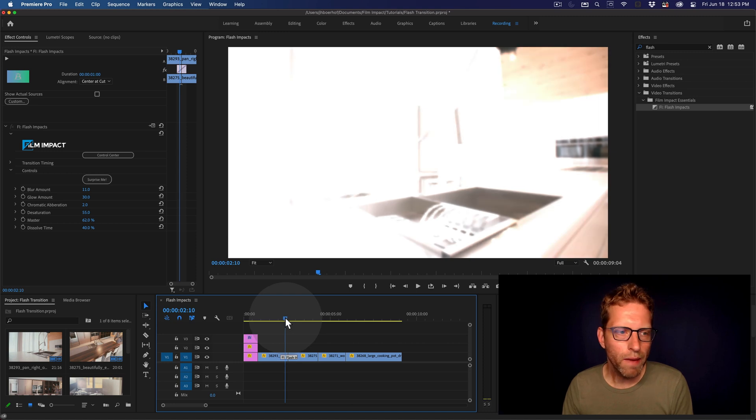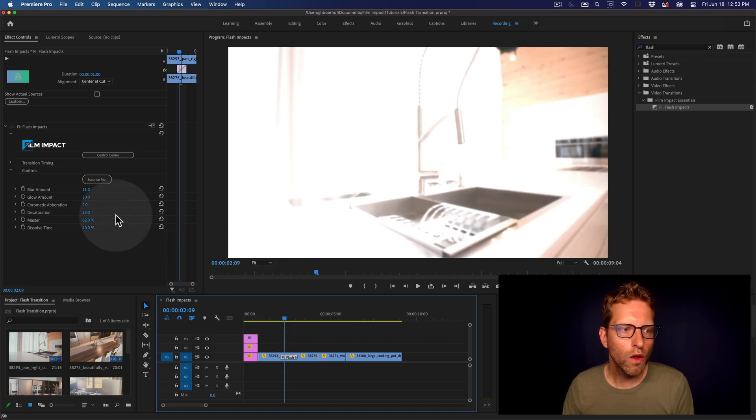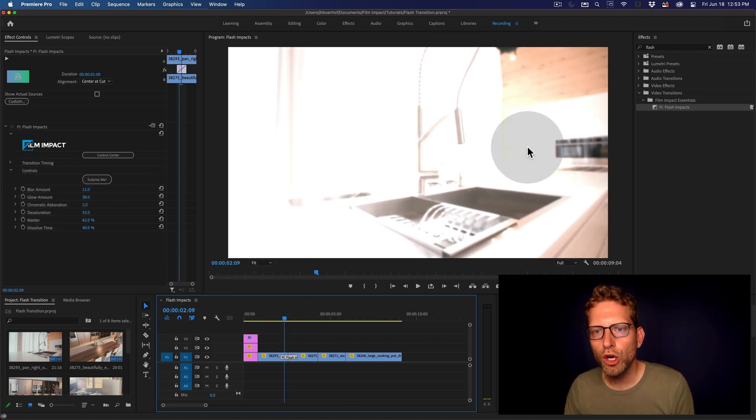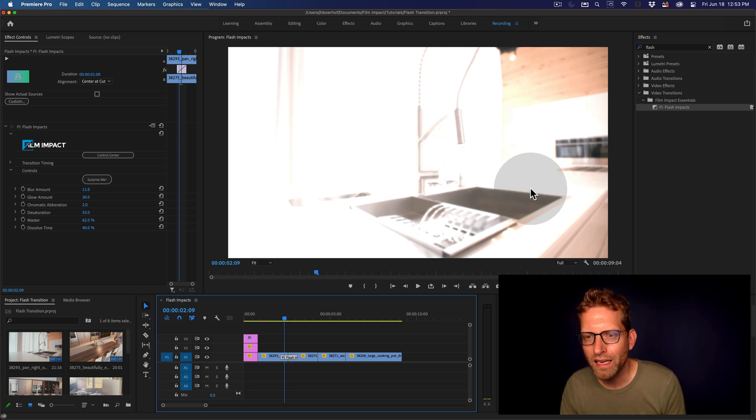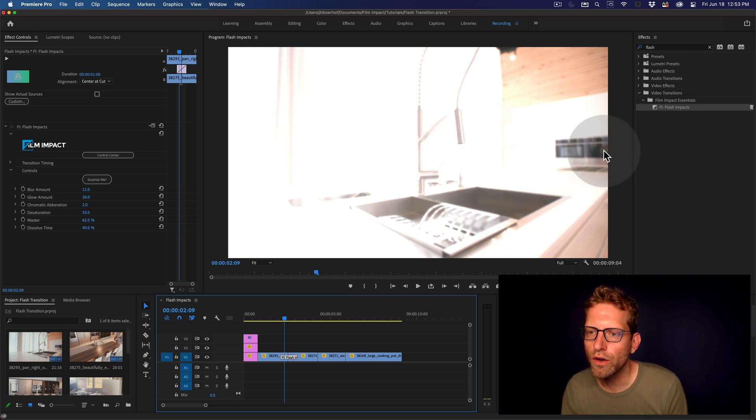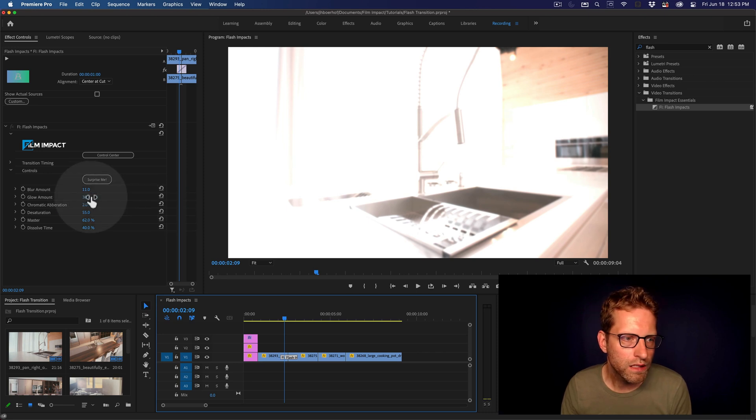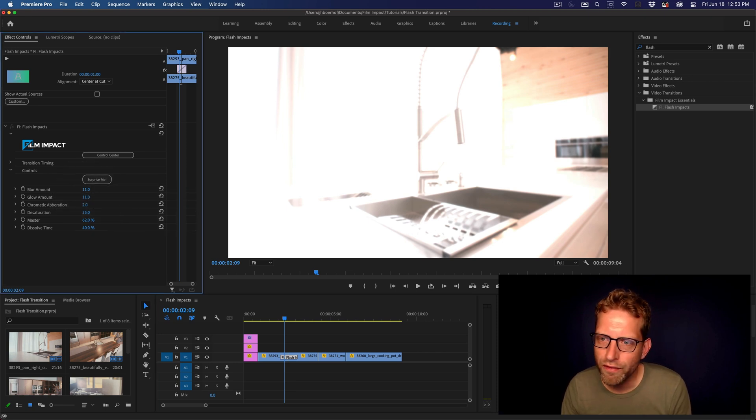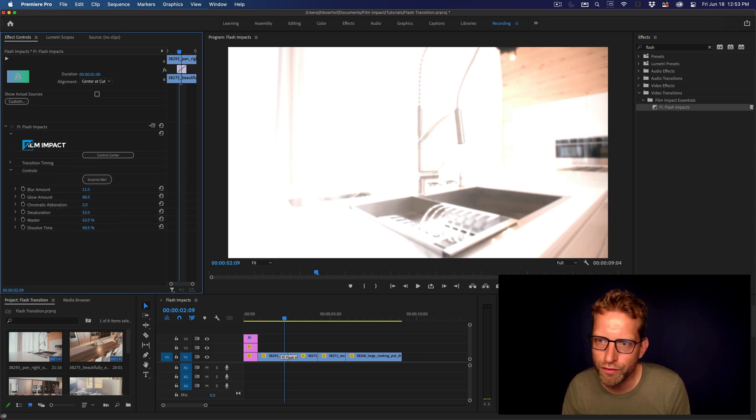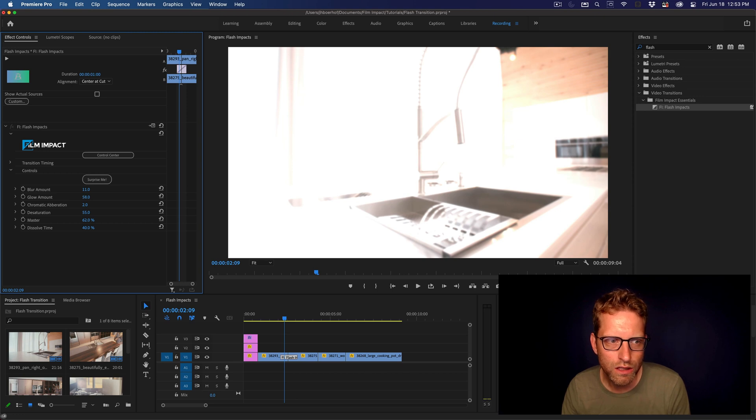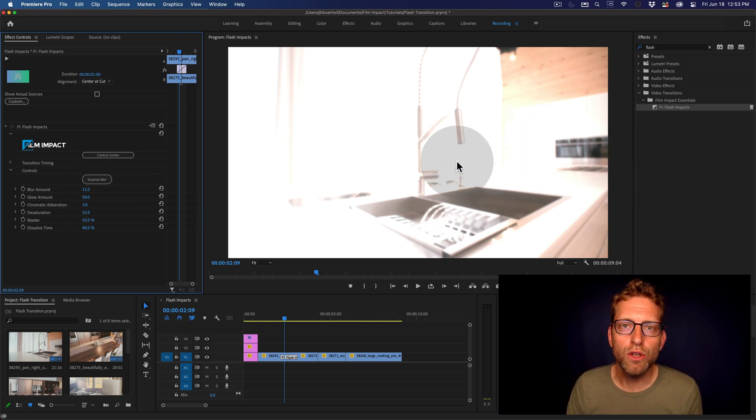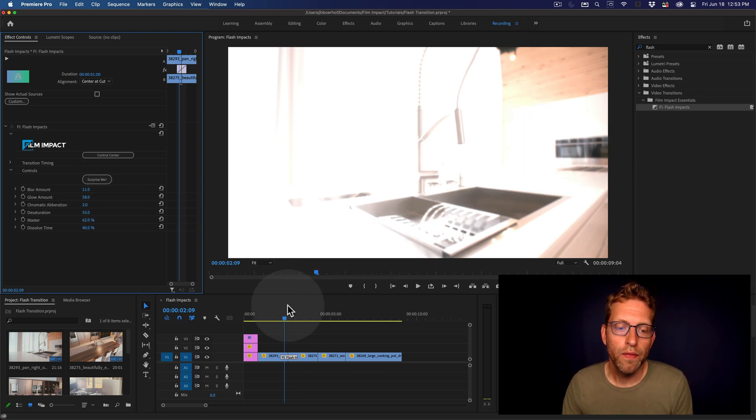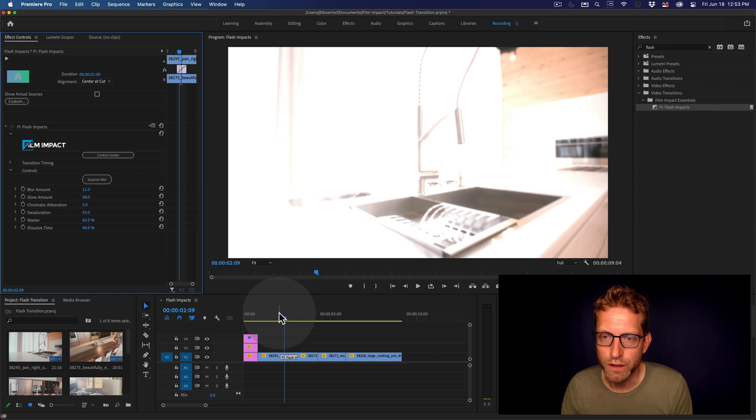The glow amount will control how much of the bright areas are being bled into the darker areas of the footage. And we don't have a lot of dark areas here. So this control isn't particularly visible. But that all depends on the footage that you're using.